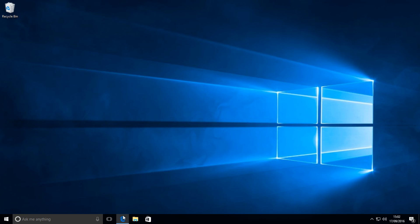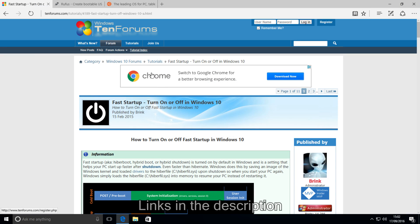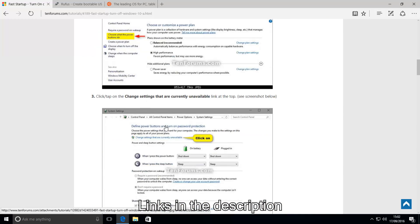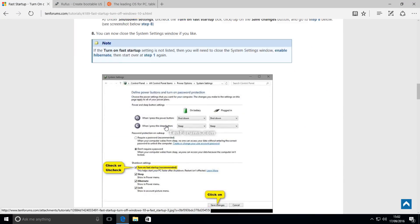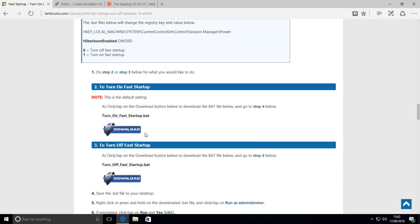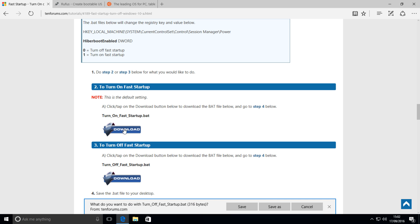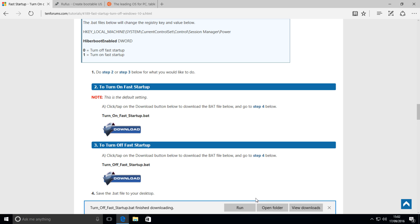First of all, what you're going to do is open up your web browser and head over to this site, which I'll be linking in the description, and scroll down until you find option 2, and download the turnoff faststartup.bat. This will disable fast startup, which is necessary if you want to dual boot Windows and Linux.